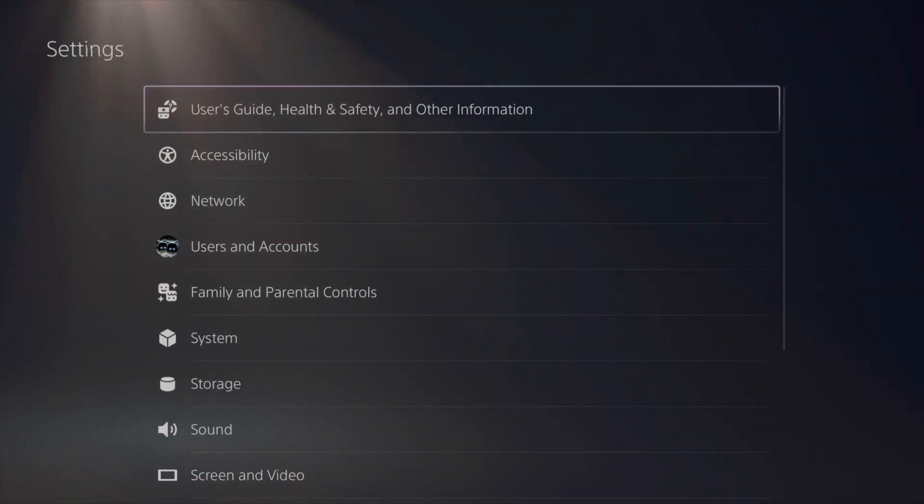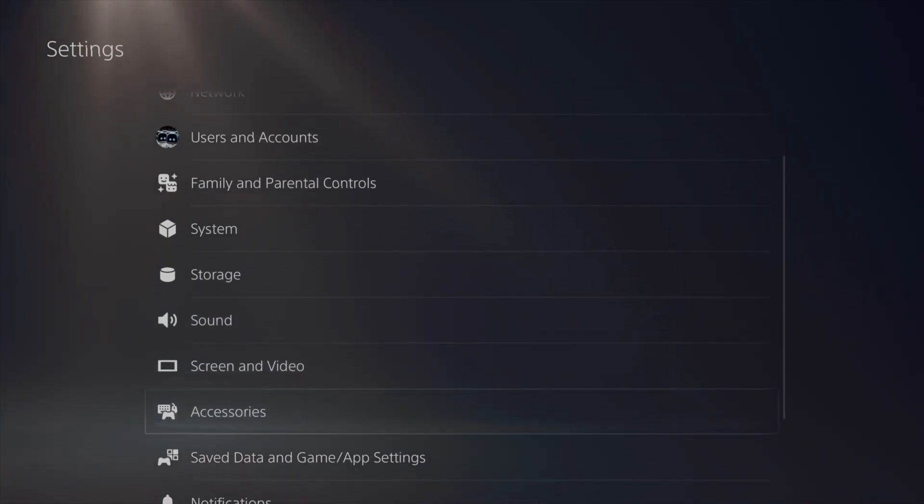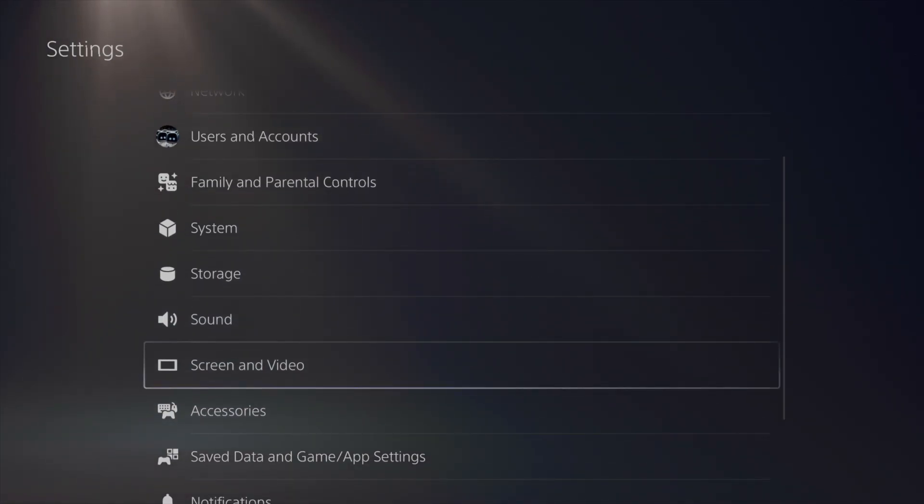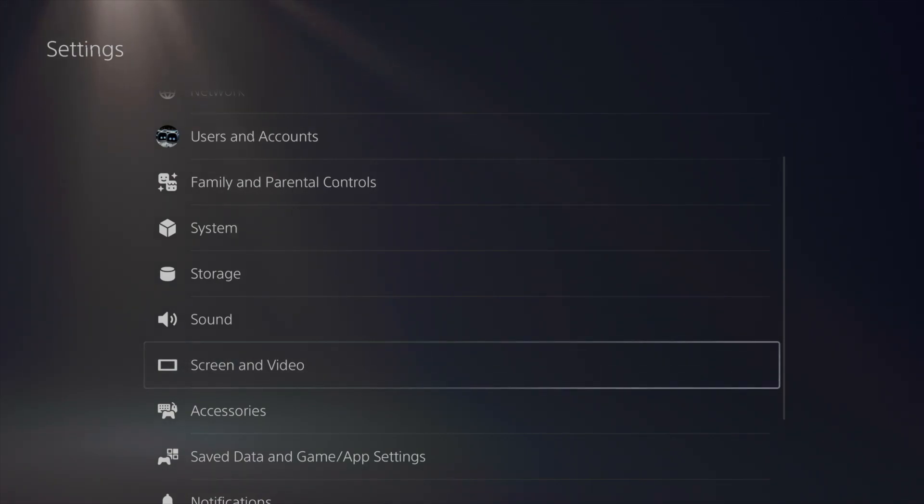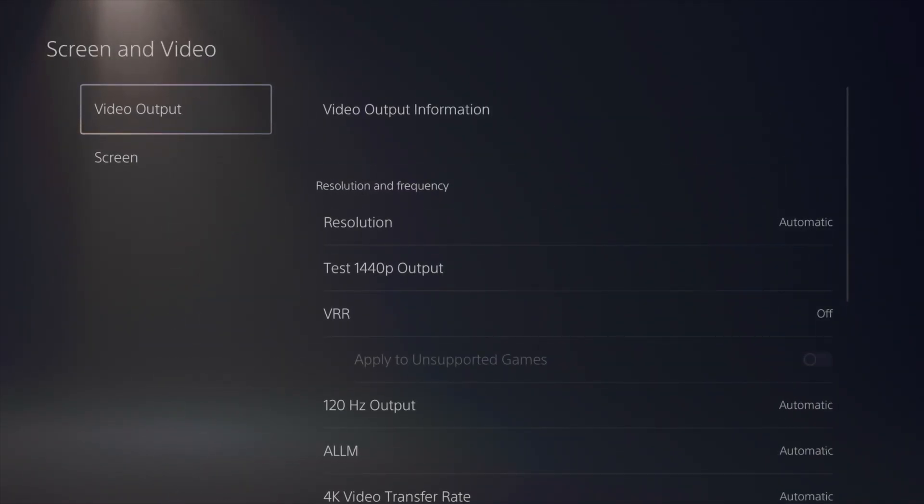Right now, go into Settings. From here, all you have to do is go down. You're going to see System and everything else, but just keep going down until you see Screen and Video. Once you're there, just tap on it.